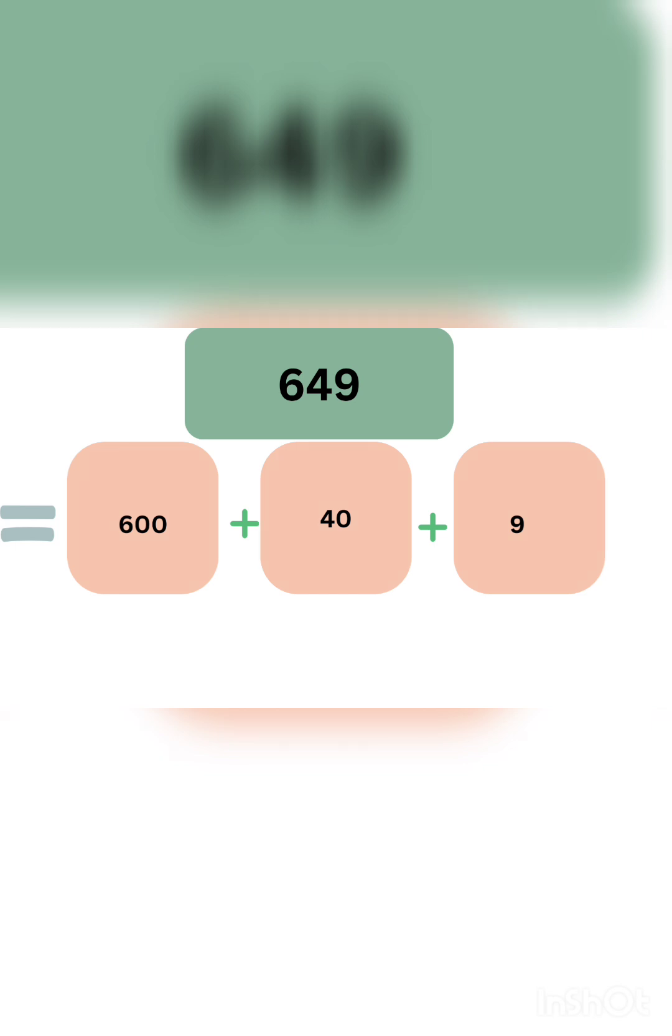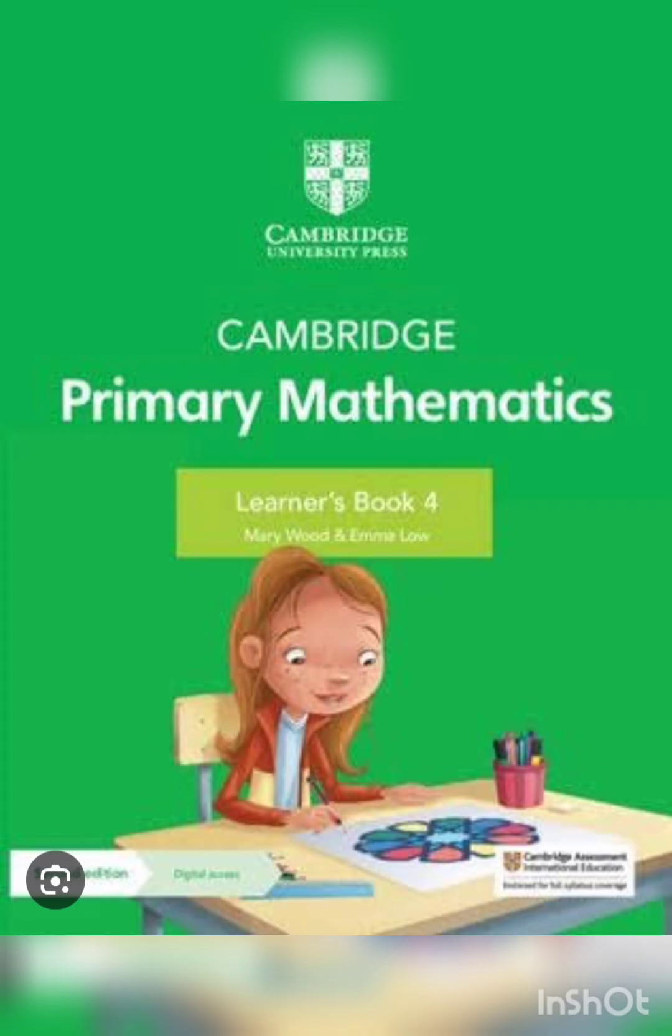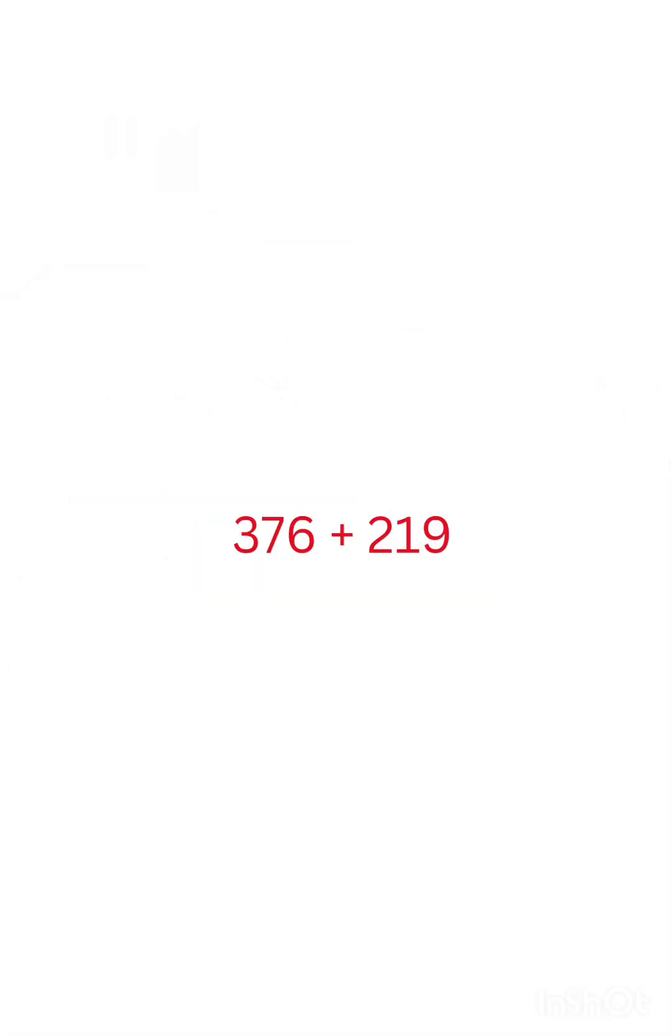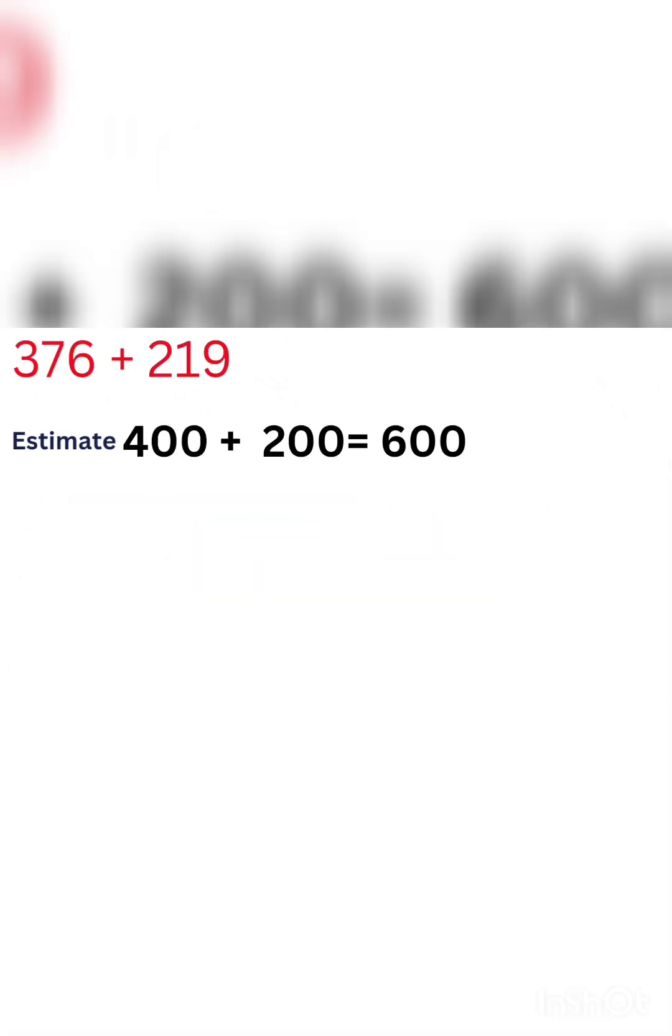Let's start. We are using Cambridge Primary Maths Learners Book 4, Exercise 3.2. Let's start with part B first because addition is a bit easier than subtraction. Let's understand what is addition. In part B, find the sum of 376 and 219: 376 plus 219.